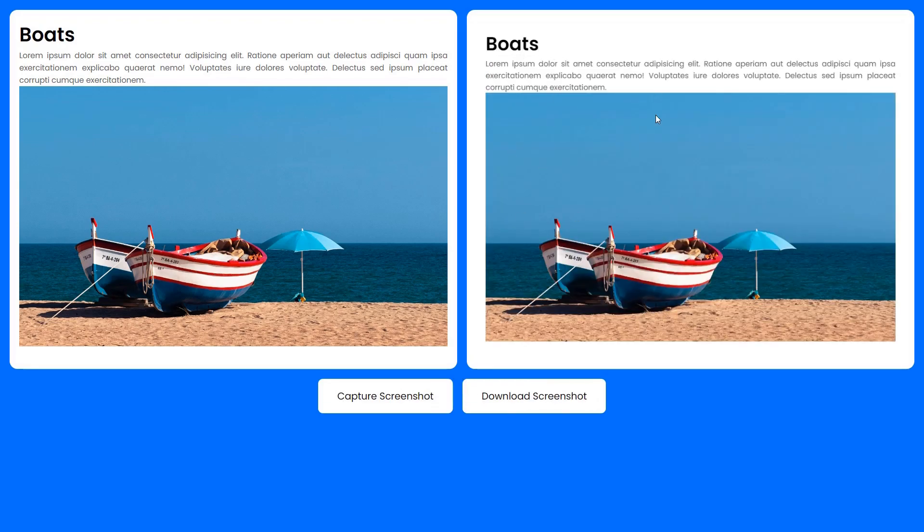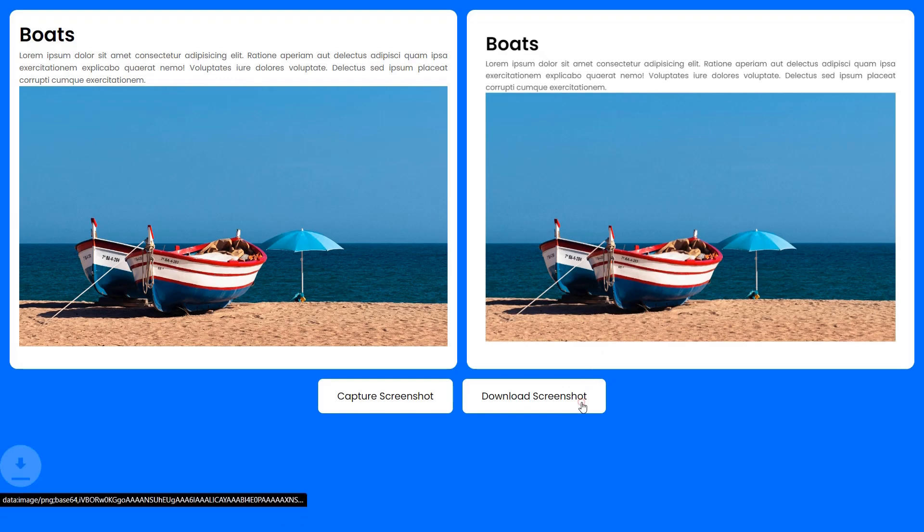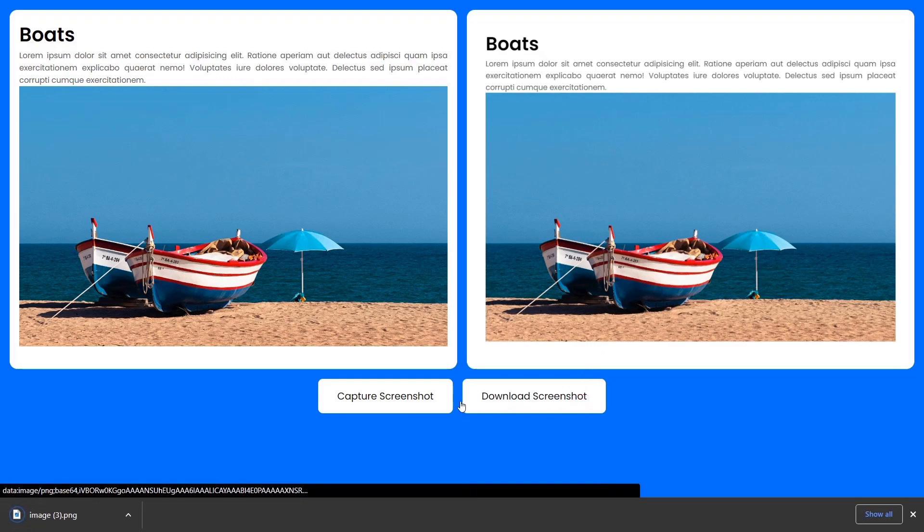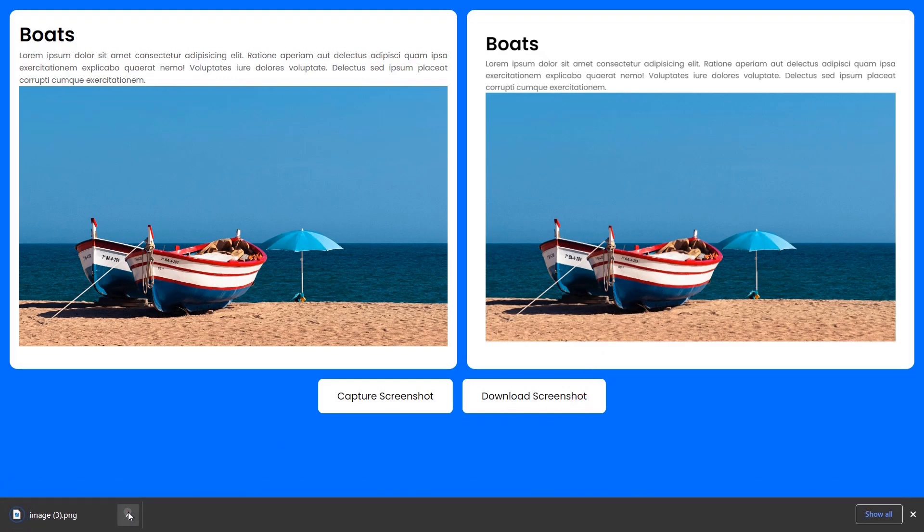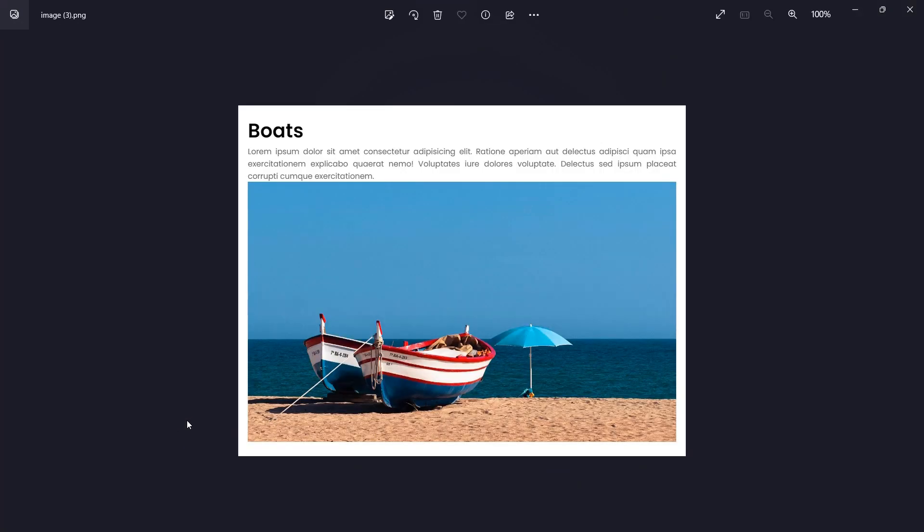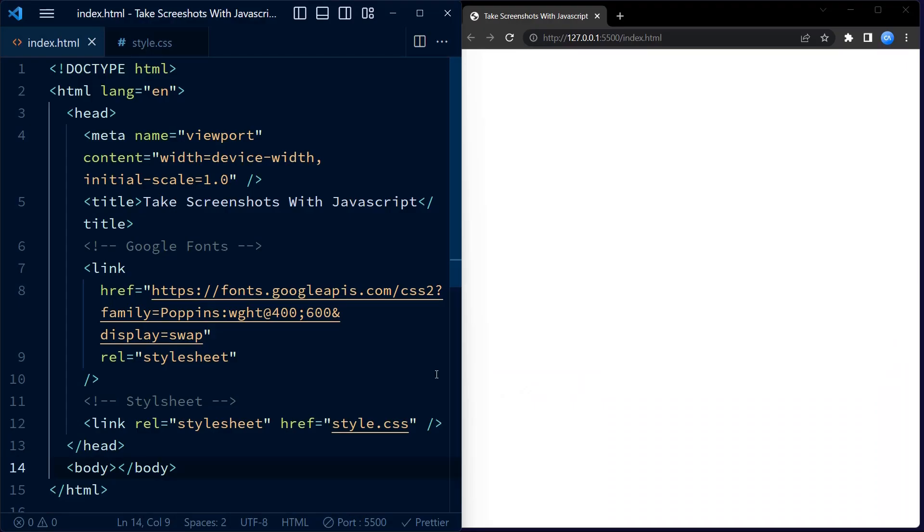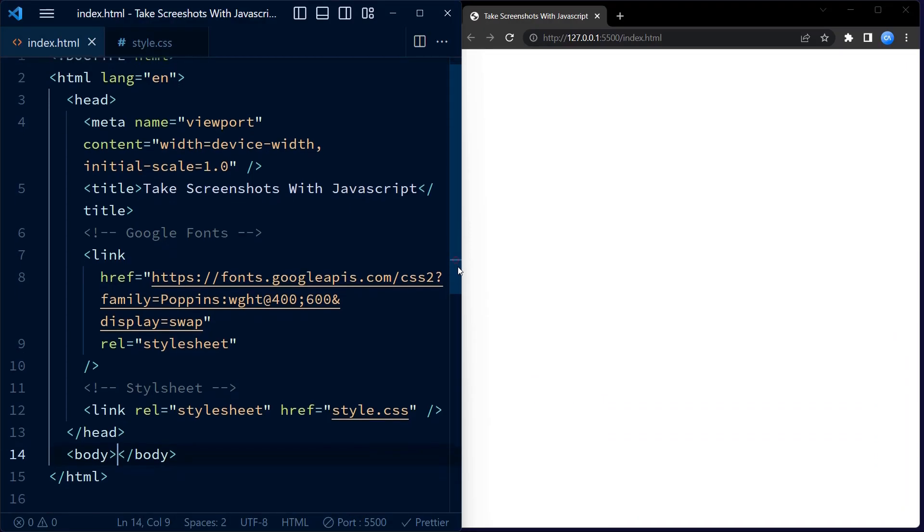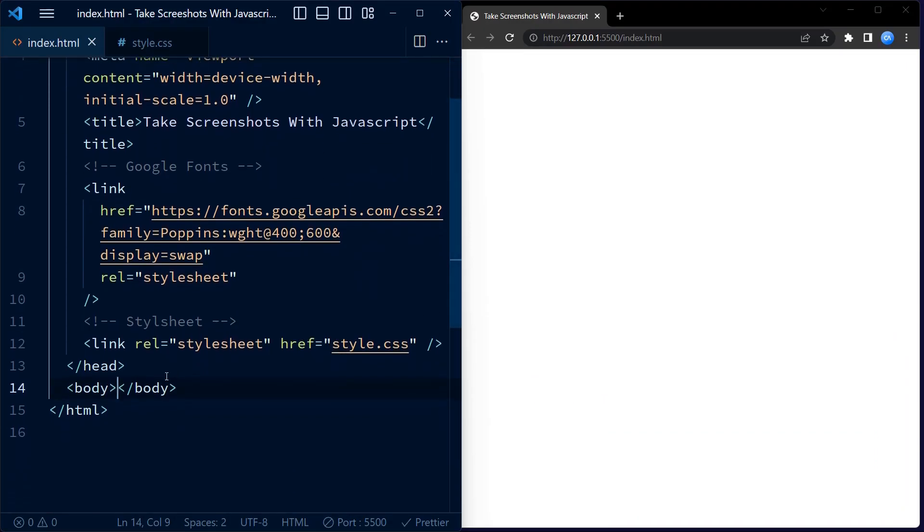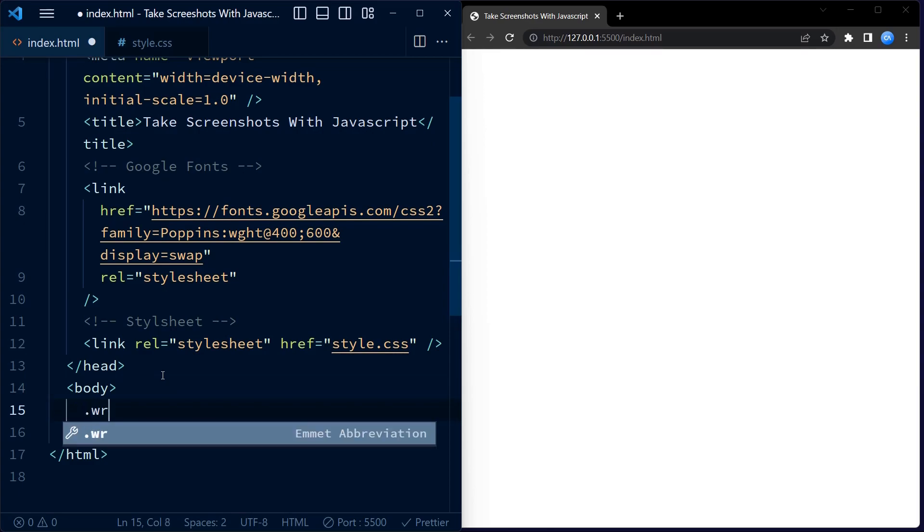Before that, let us see the project demo. With this app you can capture screenshots and download them. Here is an example of such a screenshot. Now let's learn how to create the app.